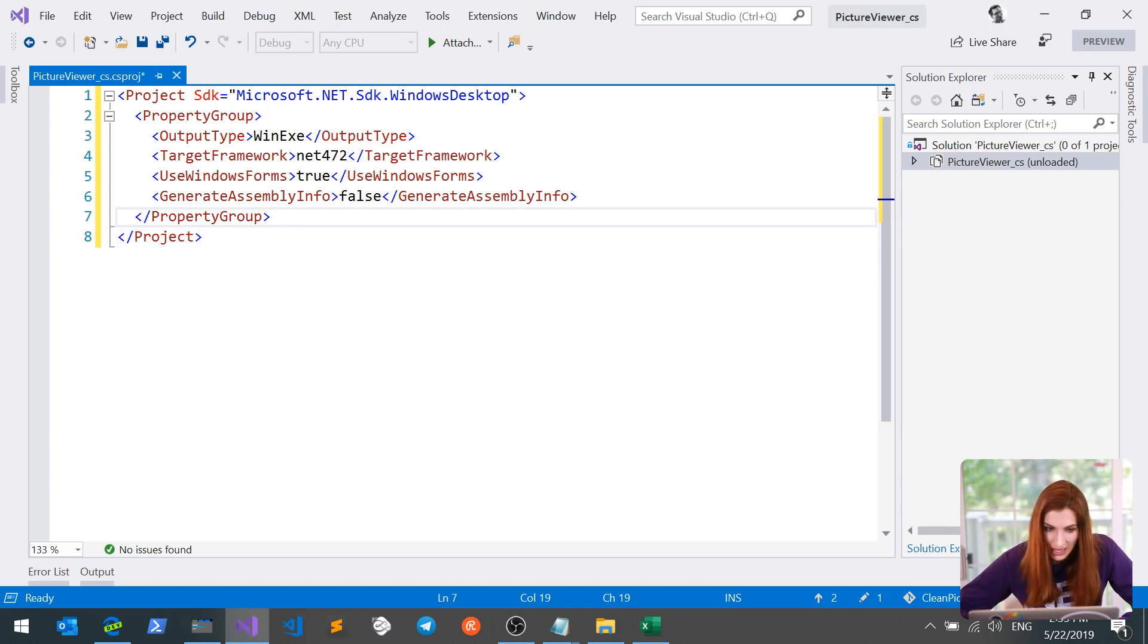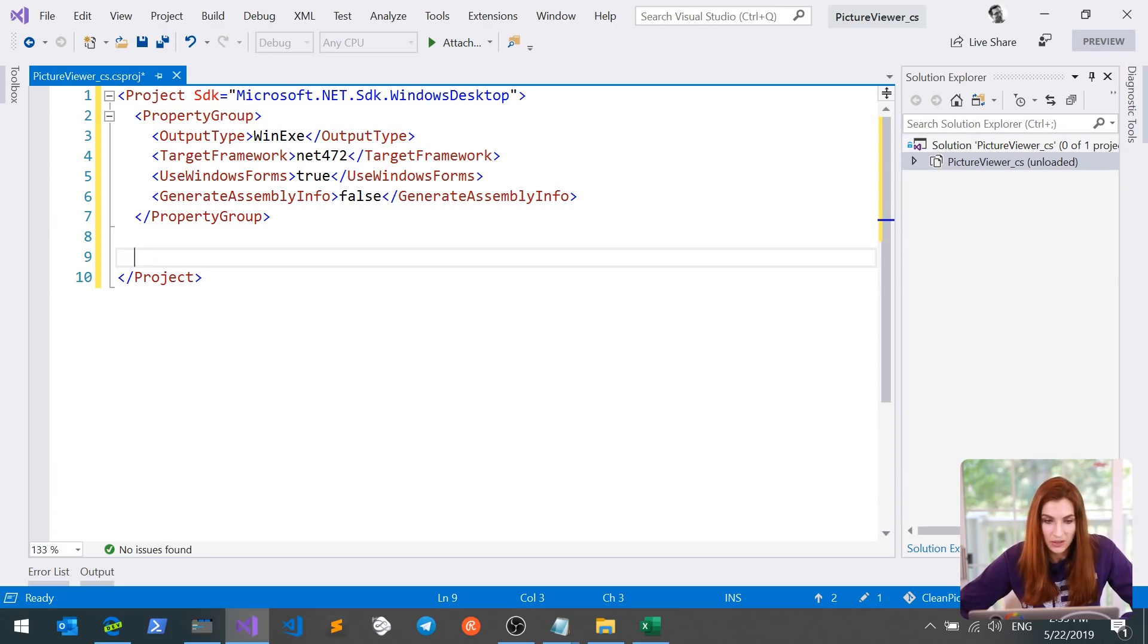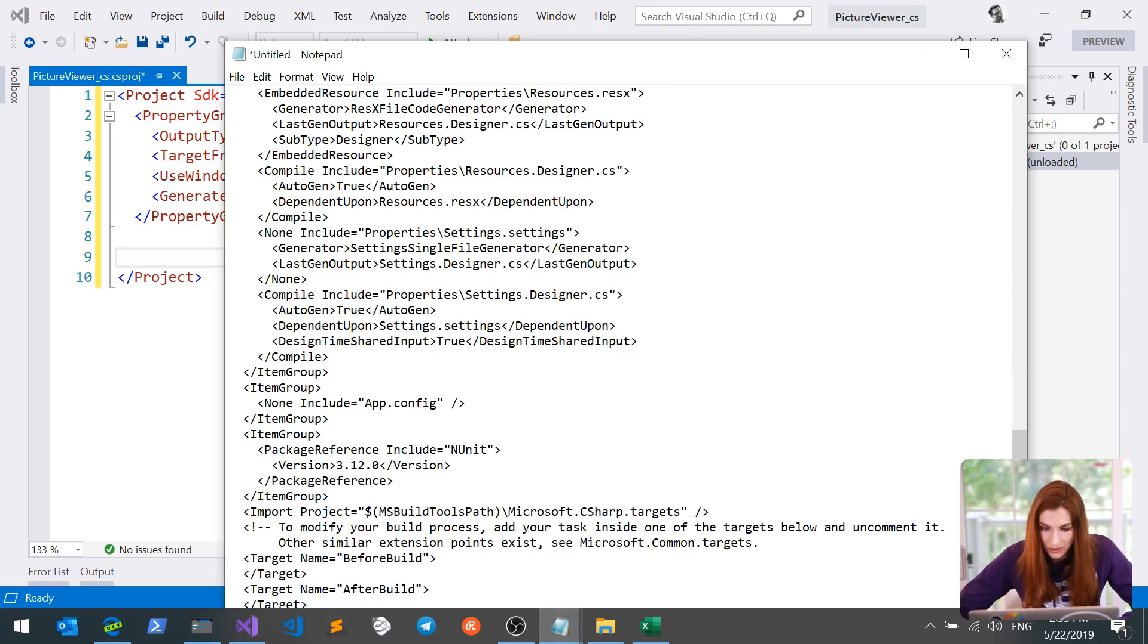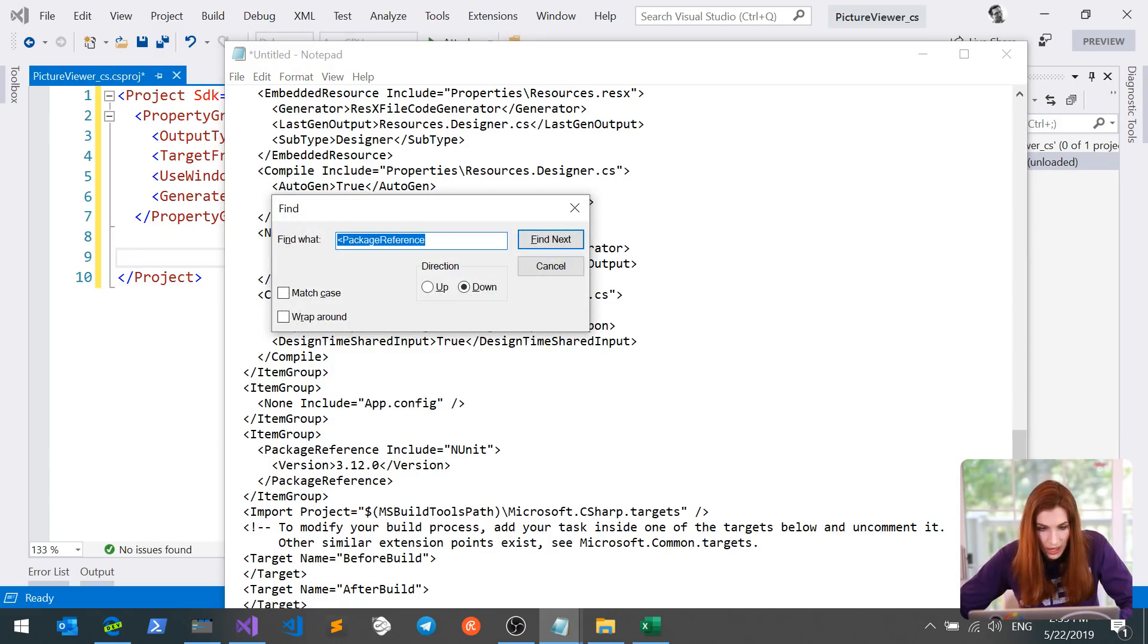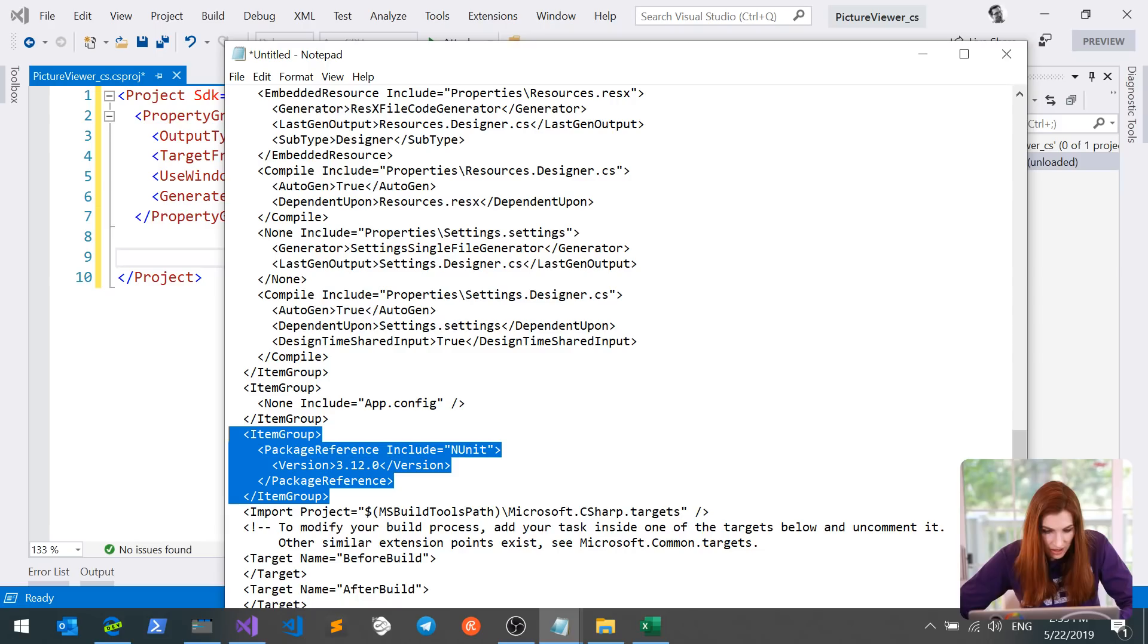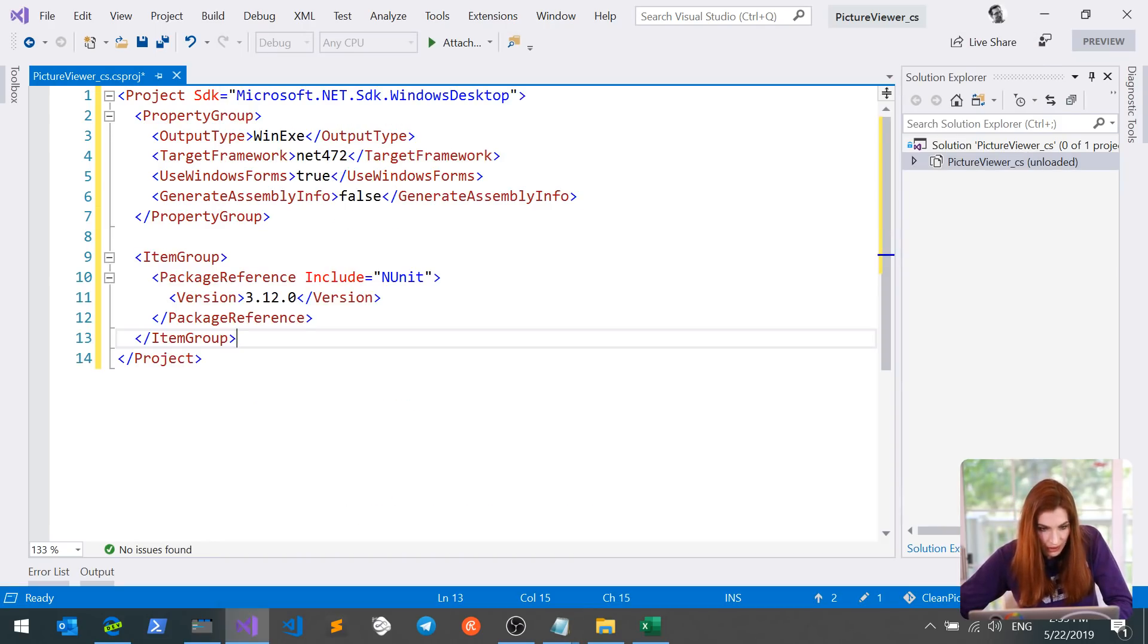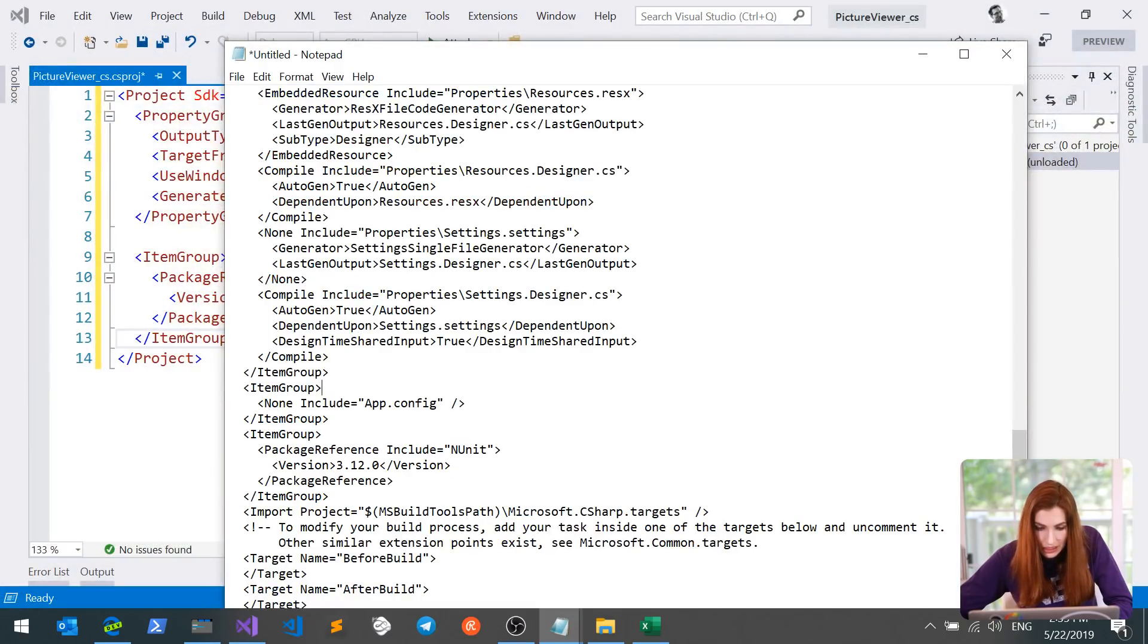So besides those eight lines, our project file has information on our dependencies, that is package references and project references. To not lose them, I will look at my old project file and here I will search for package references. And I'm going to copy the entire item group and insert it in my project file. I will do that for every package reference that I find. In my case, it's just one.